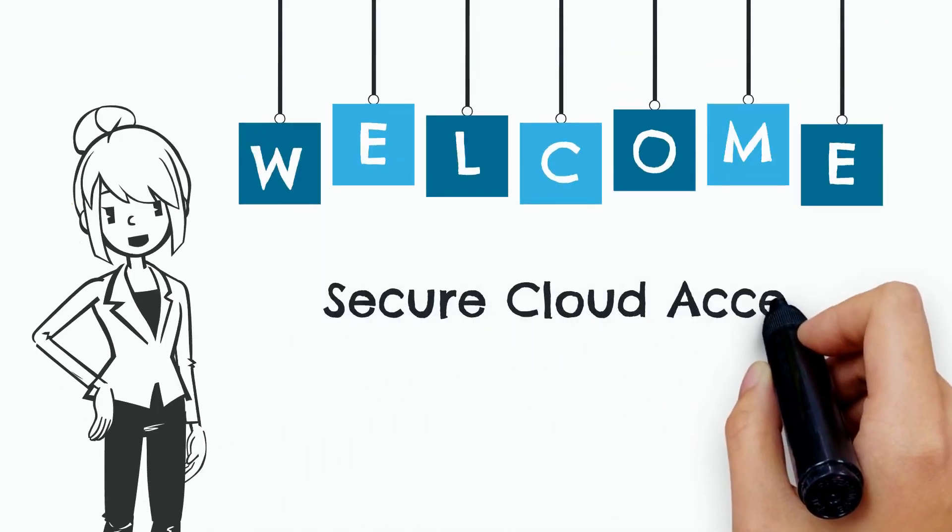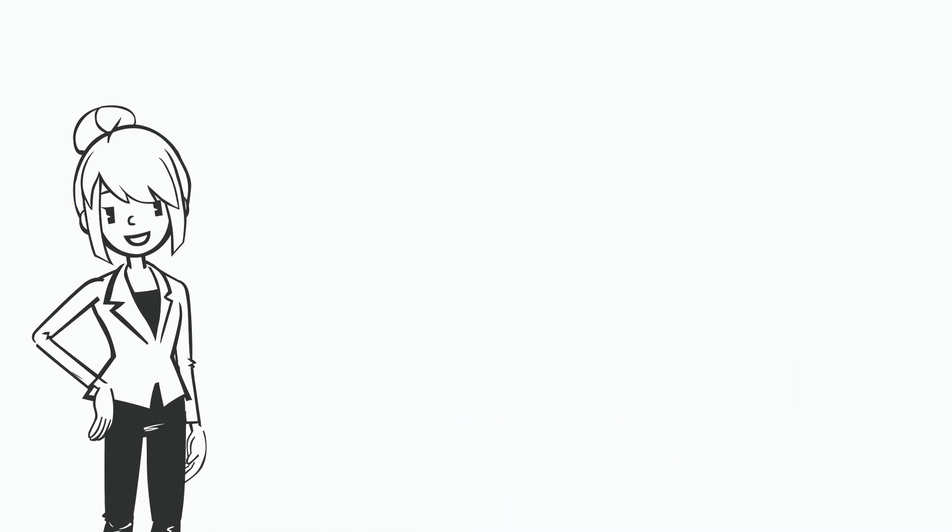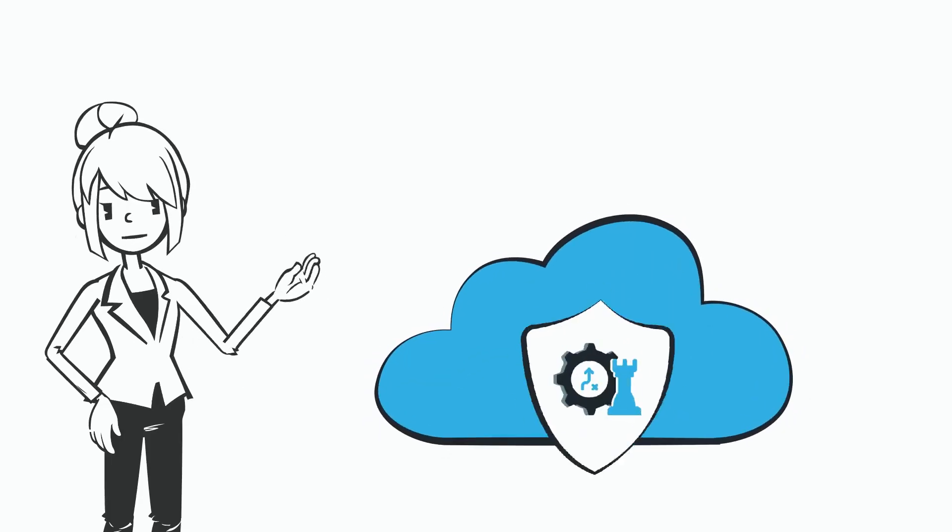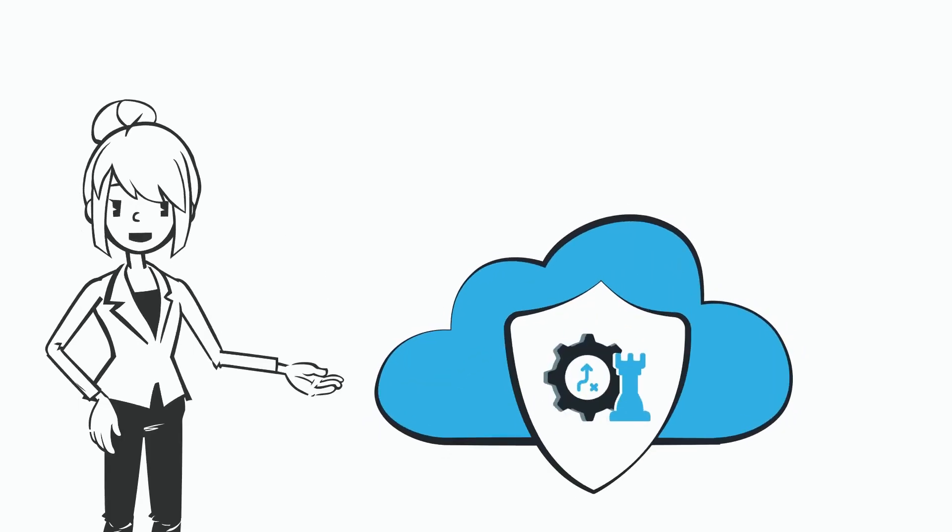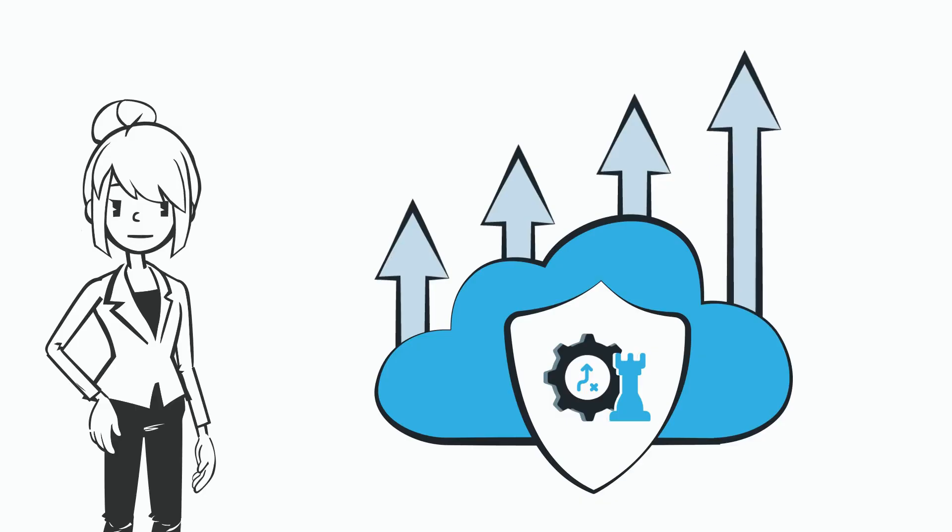Welcome to your CyberArk Secure Cloud Access free trial. We appreciate your interest in exploring how our solution can enhance your cloud security strategy.